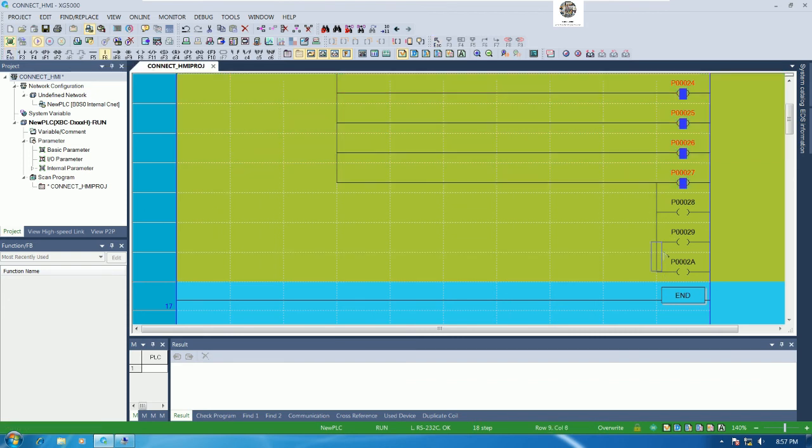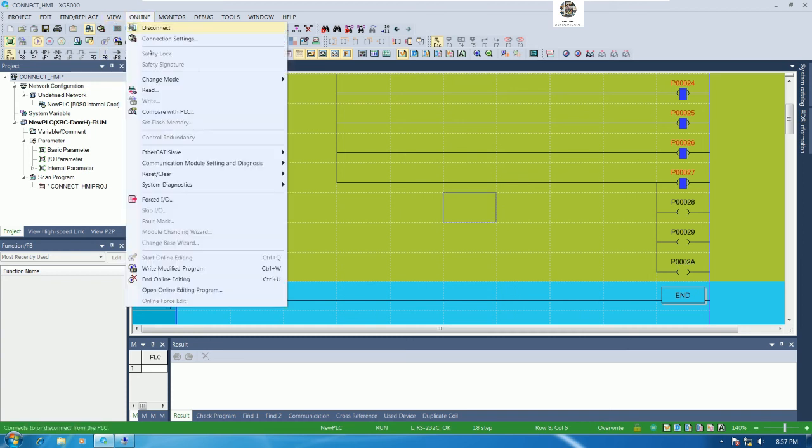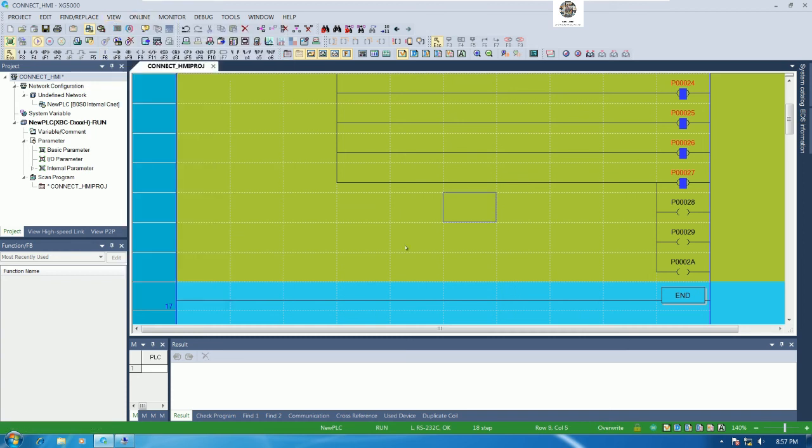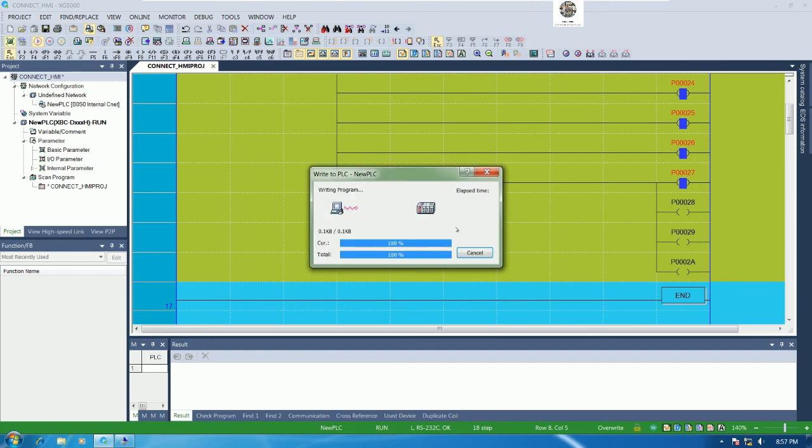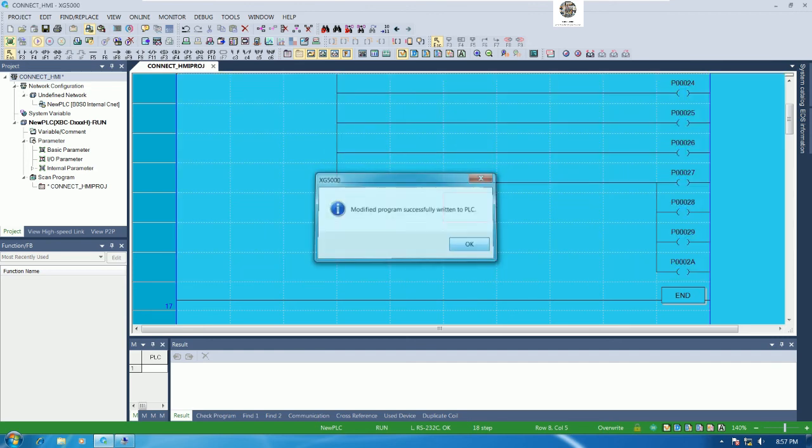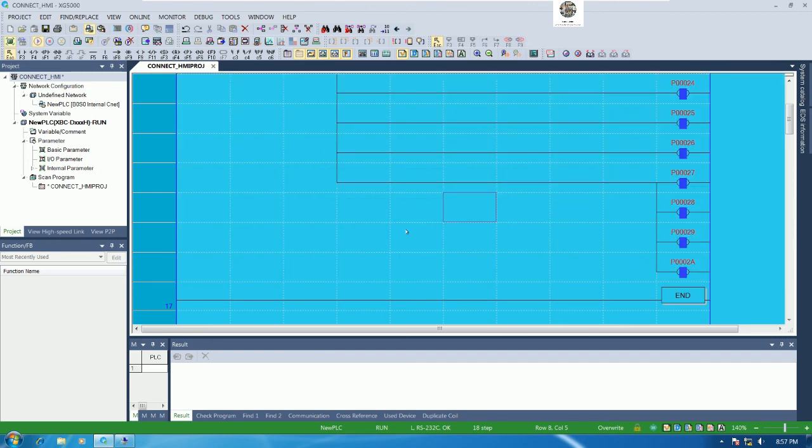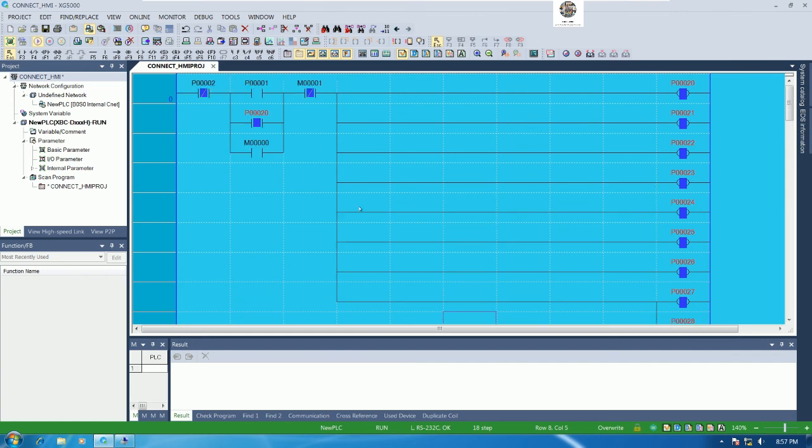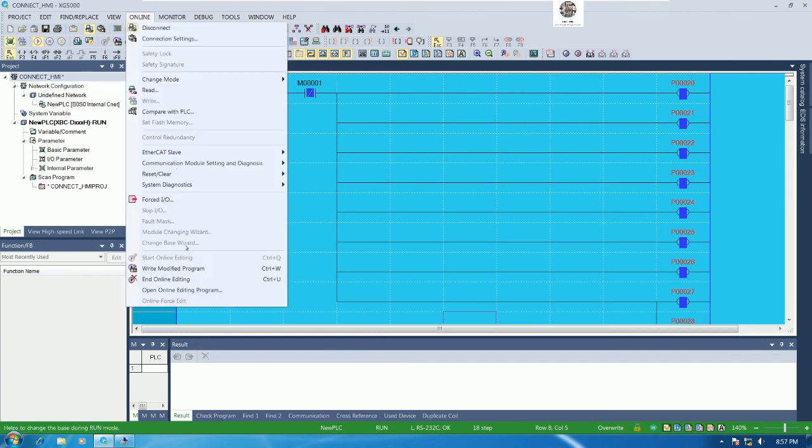Let's connect the cable and then write to our PLC. And all the output is turned on right now. We can release the online edit.